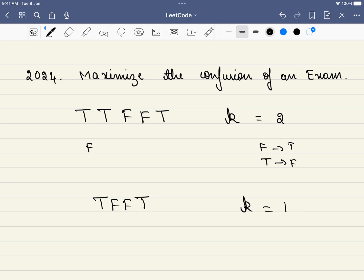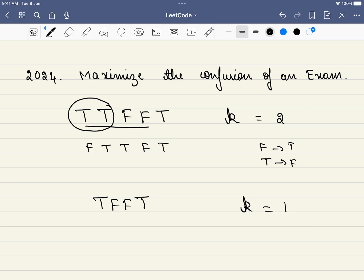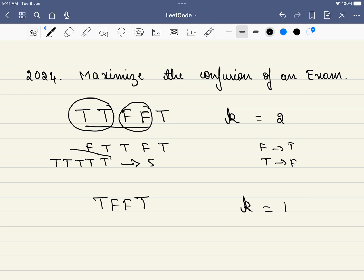For example, let's change two characters in the string F, T, T, F, T. We change these two characters. It is asked that you have to maximize the confusion — meaning maximize the length of consecutive same elements. By changing which two elements will we have maximum consecutive same elements? If we change those two, the final string becomes T, T, T, T, T. The maximum length is 5, which equals the length of the string — and that will be our answer.